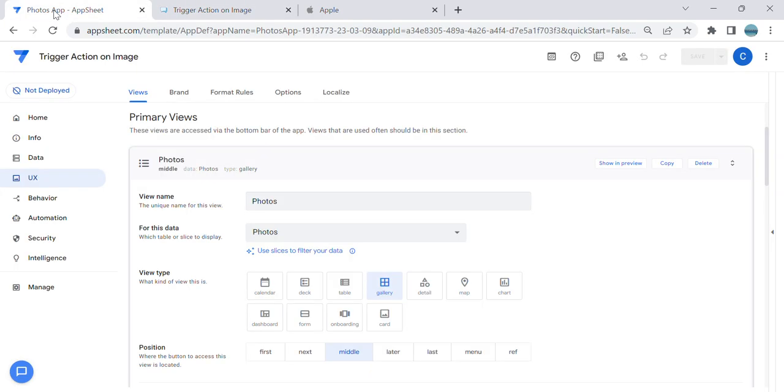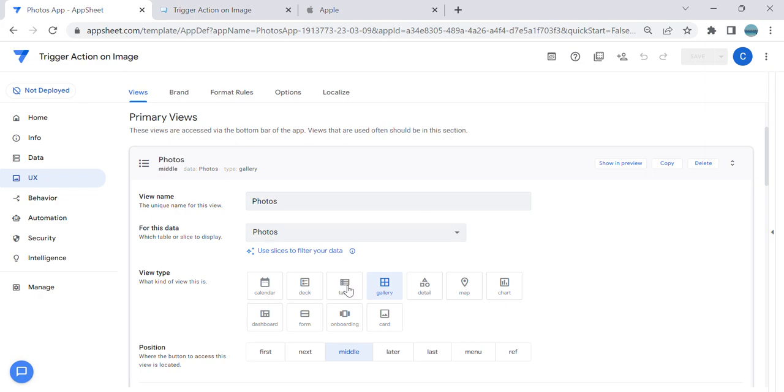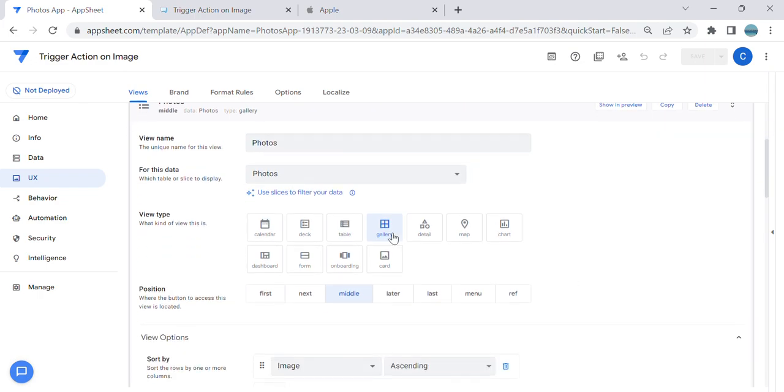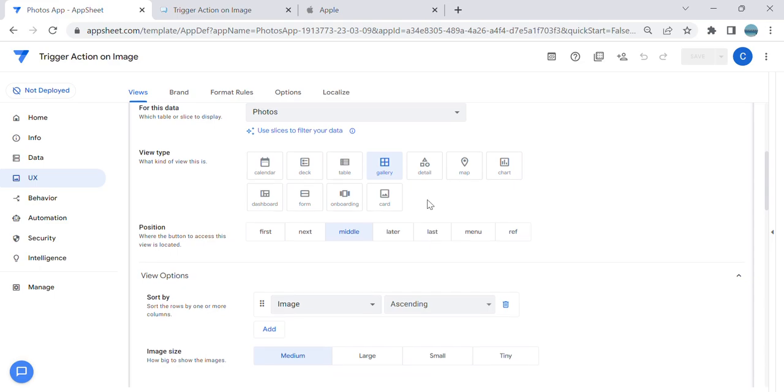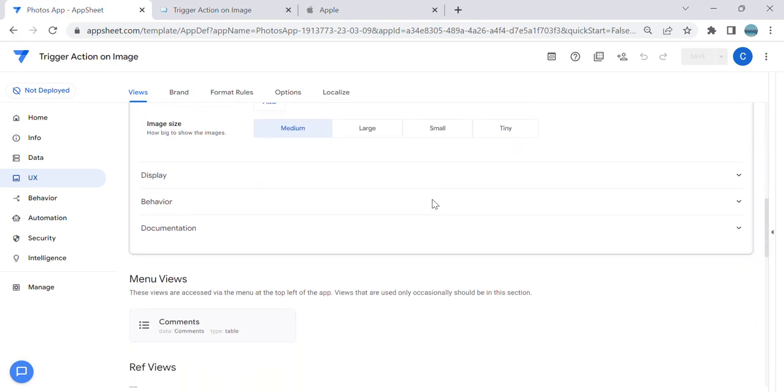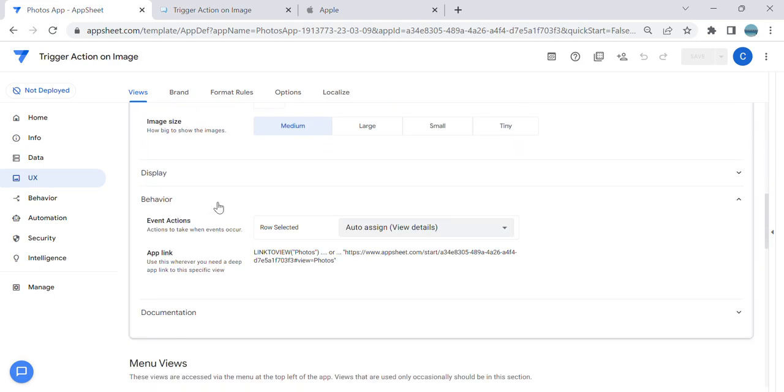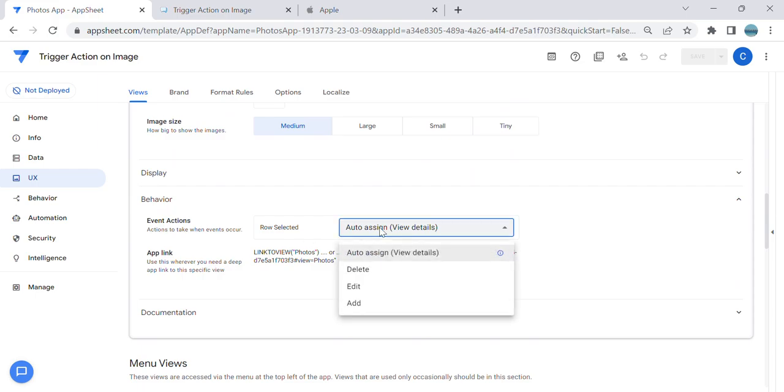First is the gallery view, so you just scroll down and look for the behavior. You can see here Events Action, so you can actually change this. If the user selected the row, what would you like to do?